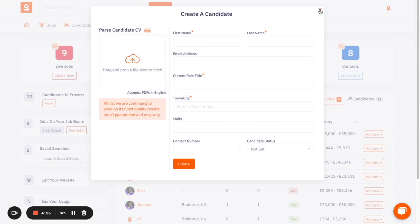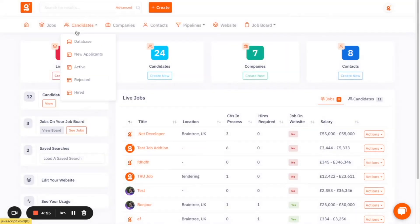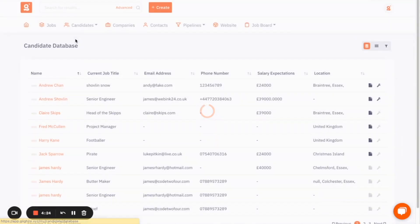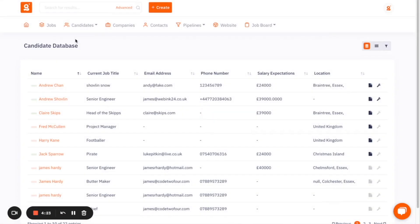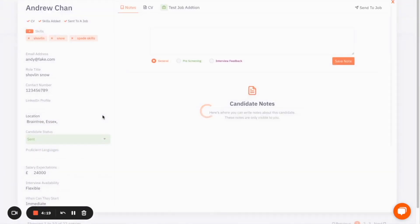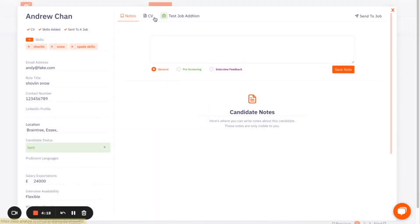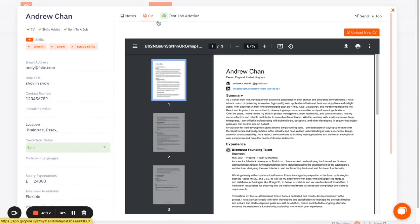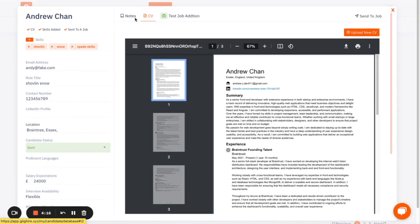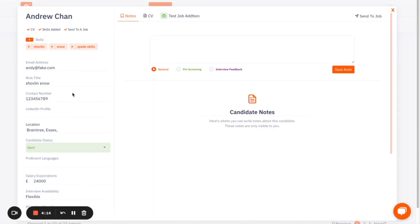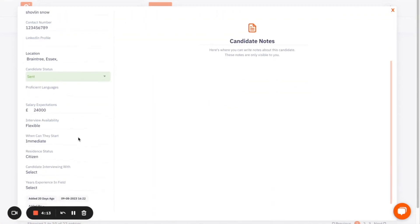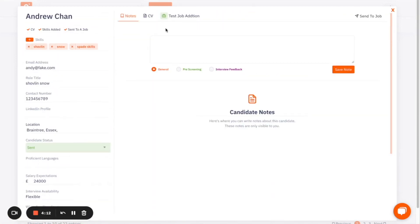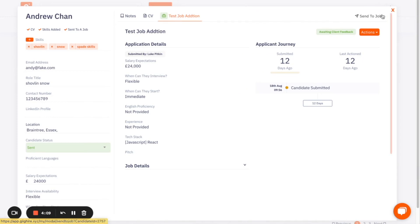And that candidate is then added to your candidates database, where you start to collect all of the candidates that you add, and you can come into the system, attach CVs, leave notes, edit personal details for candidates, and also send them to specific jobs that you're working on as well.